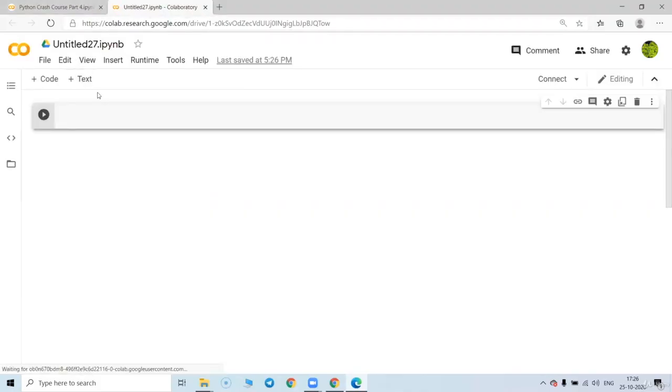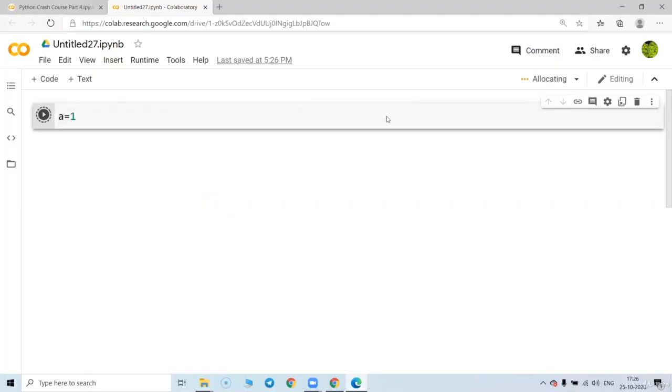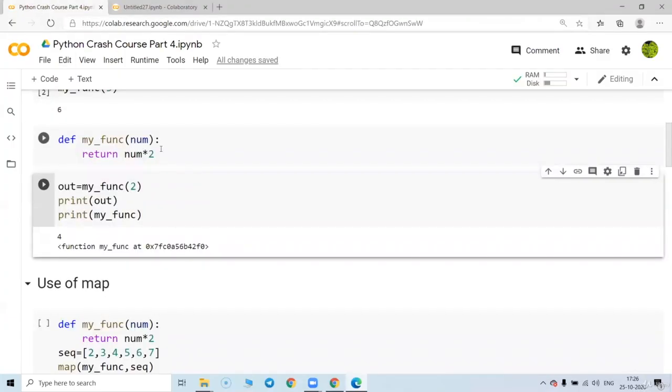A blank notebook will be provided where you can write your own code and start working on that. So blank notebook is ready for you. A equal to 4, A equal to 1. Just press connect and your work will be started. Great.